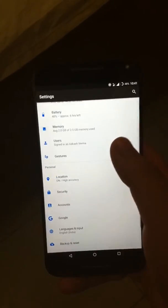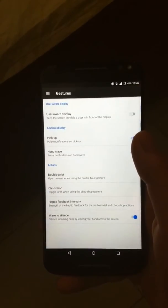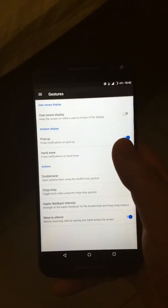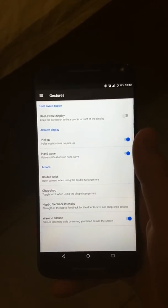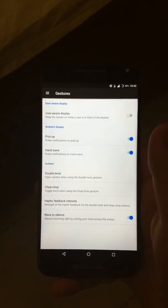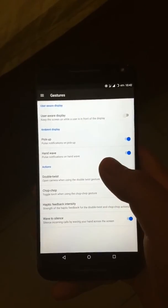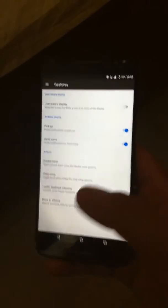This ROM has very few customization options. It has Ambient Display option, Wave to Wake, and Double Twist for Camera and Chop Chop for Torch works perfectly.